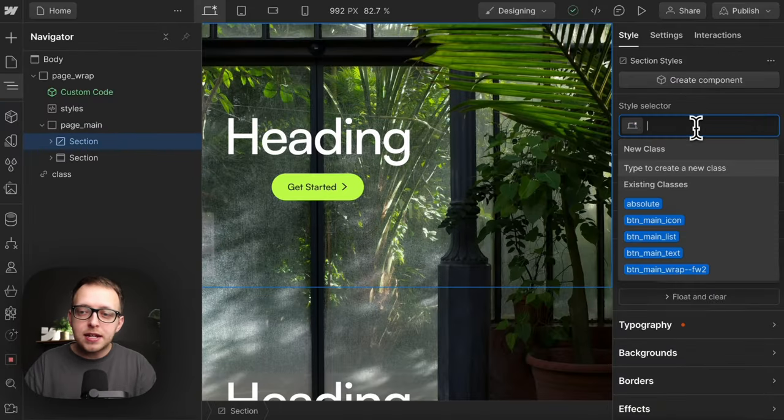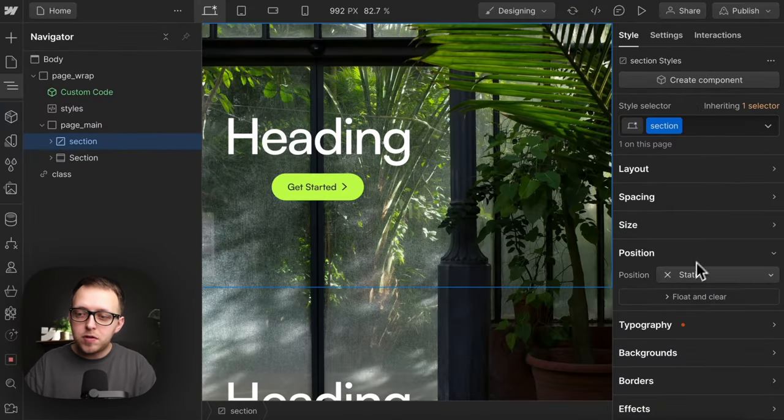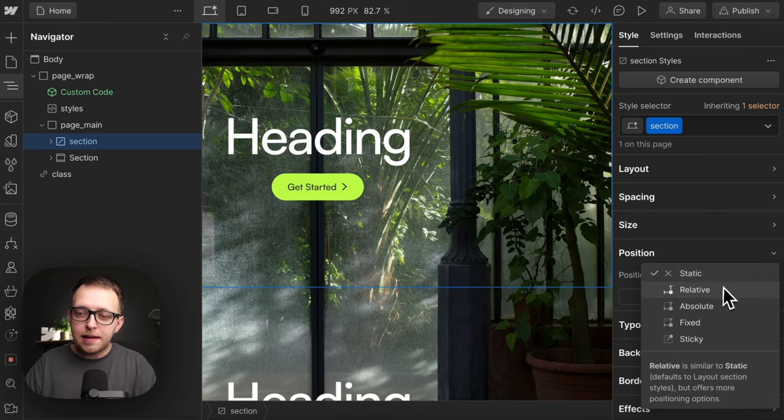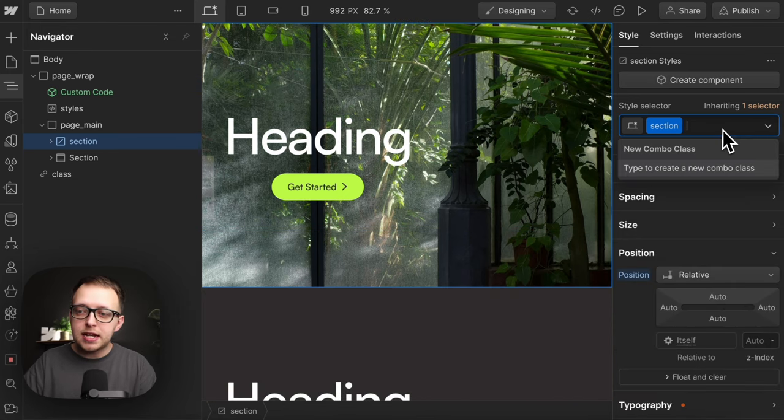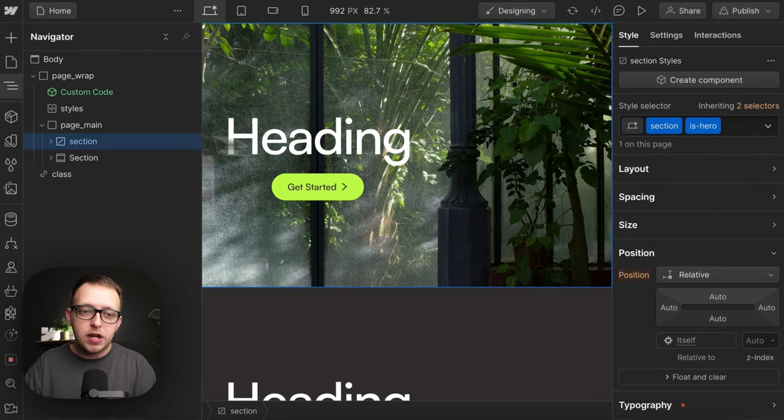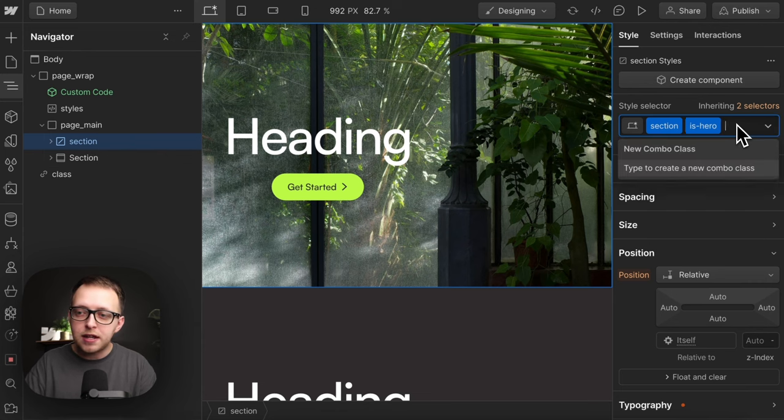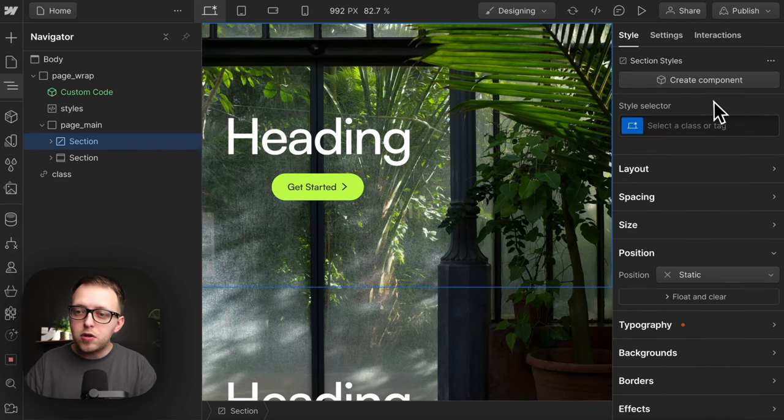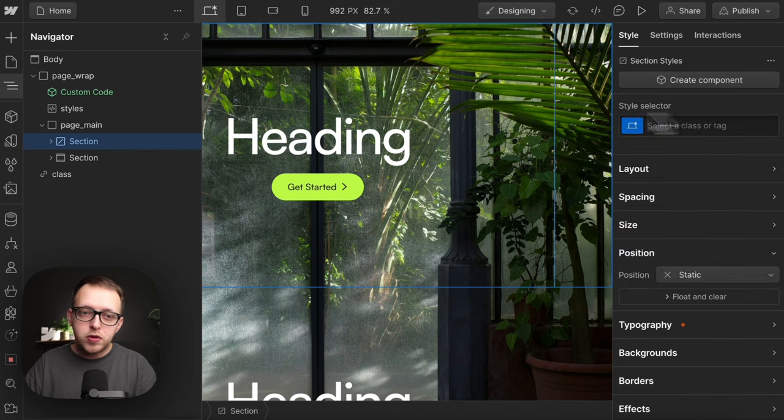Next, give all sections a position relative by default so they can have absolute content inside. We could reuse this section class across all our sections and give it a combo to change each one, but this is a messy way to work and it doesn't show us the section name in the navigator. There's no all section tag we can target in Webflow.